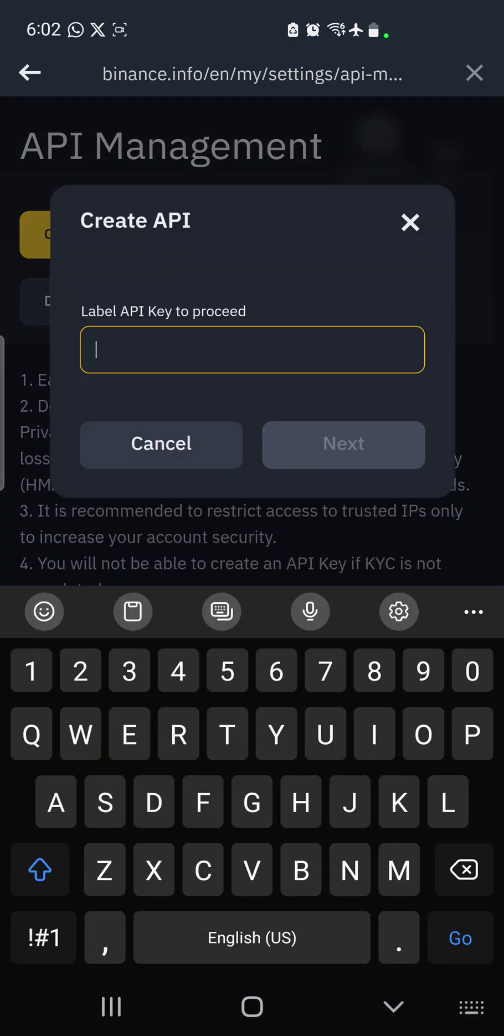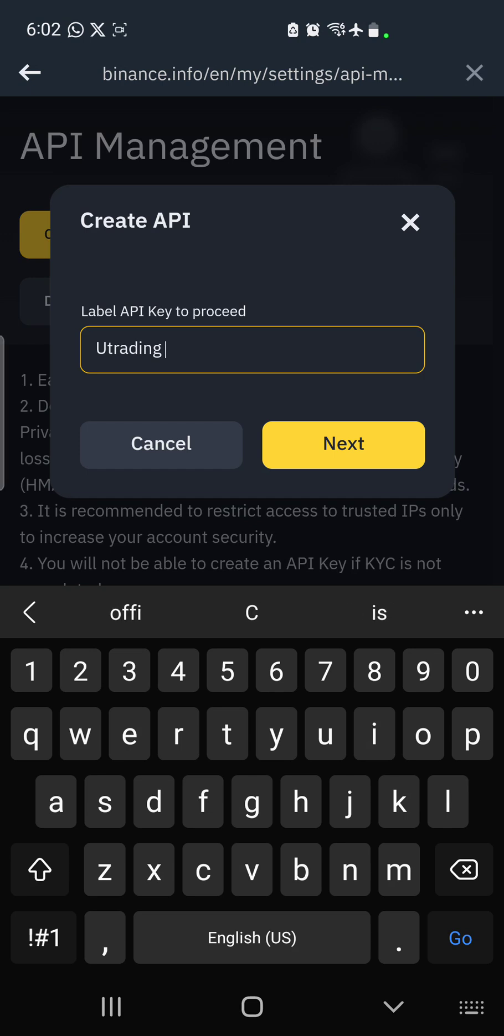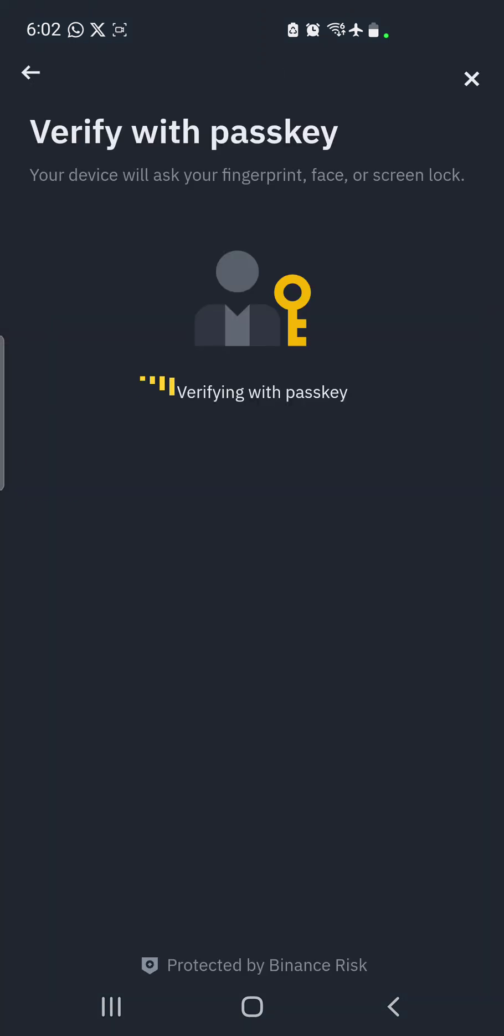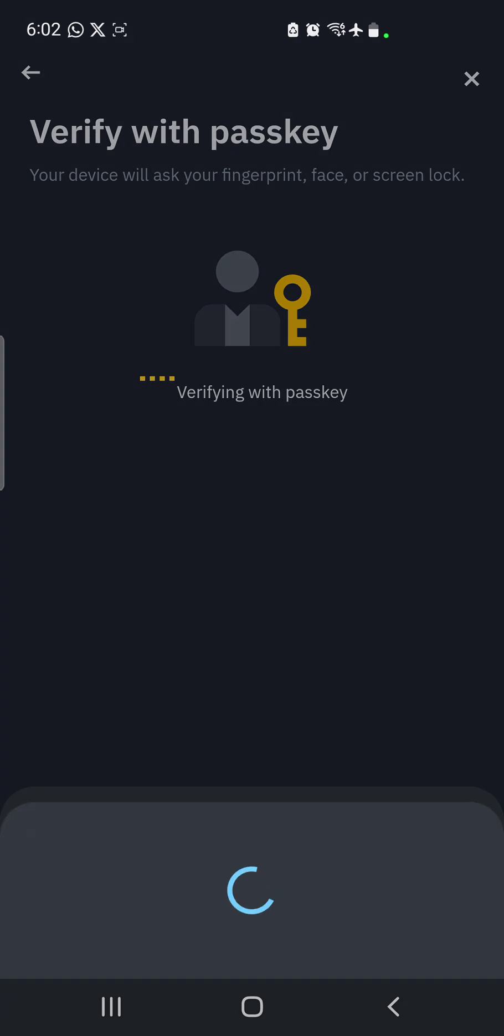You label it 'U-Trading' because we want to bind it with U-Trading application so that they can do the communication when someone is doing an investment on both digital applications. So you click on next after labeling it U-Trading, and the next thing they want you to do is pass the passkeys.